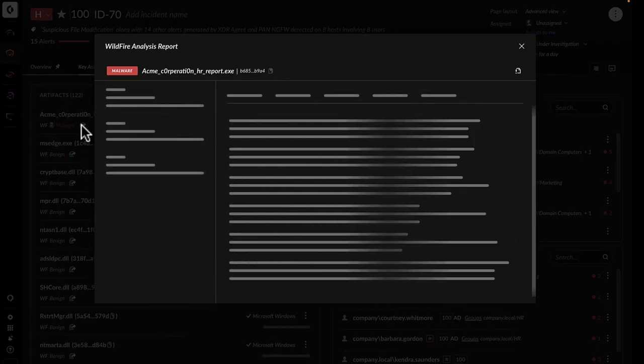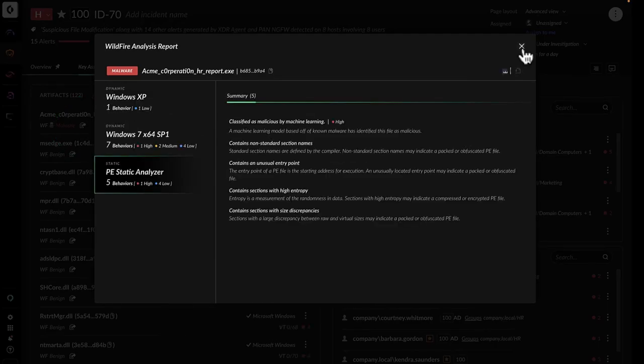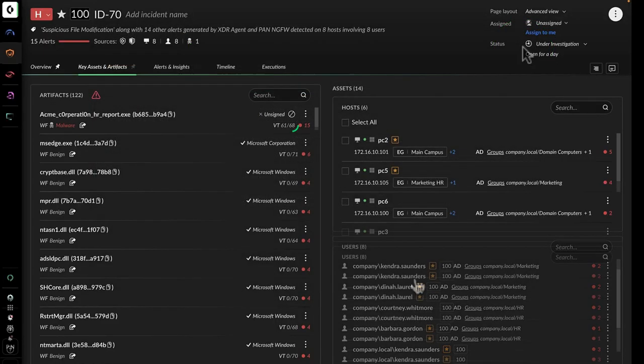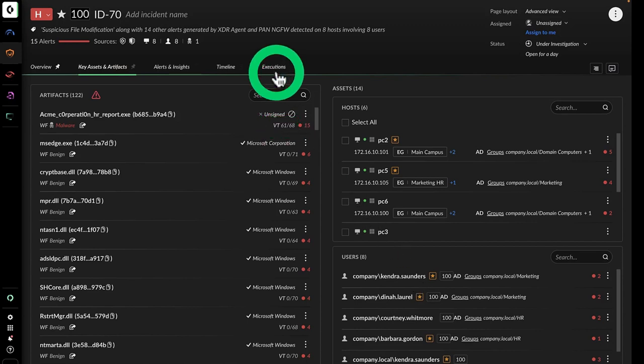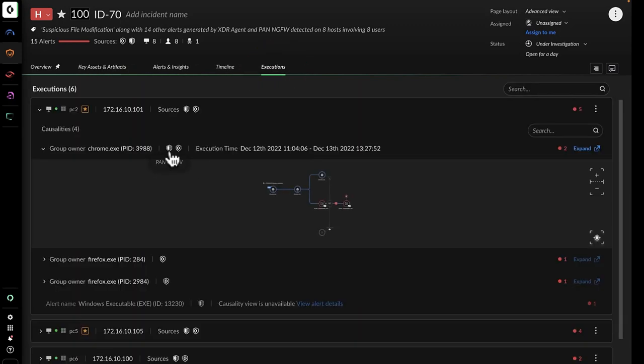This visibility indicates these users open potentially risky files in their browser. John sees that threat intelligence from Wildfire and VirusTotal confirms these files are malicious, and he can click through to gather more information from the vendors.